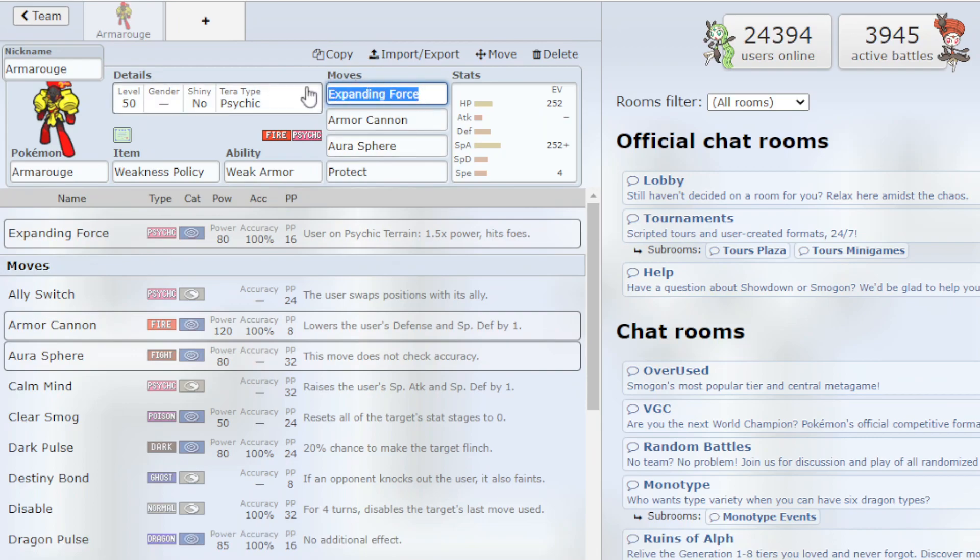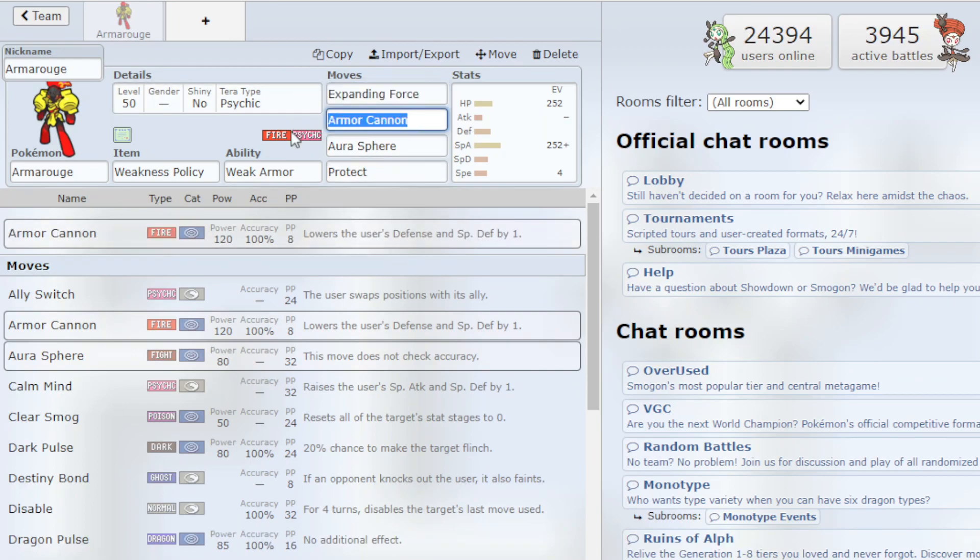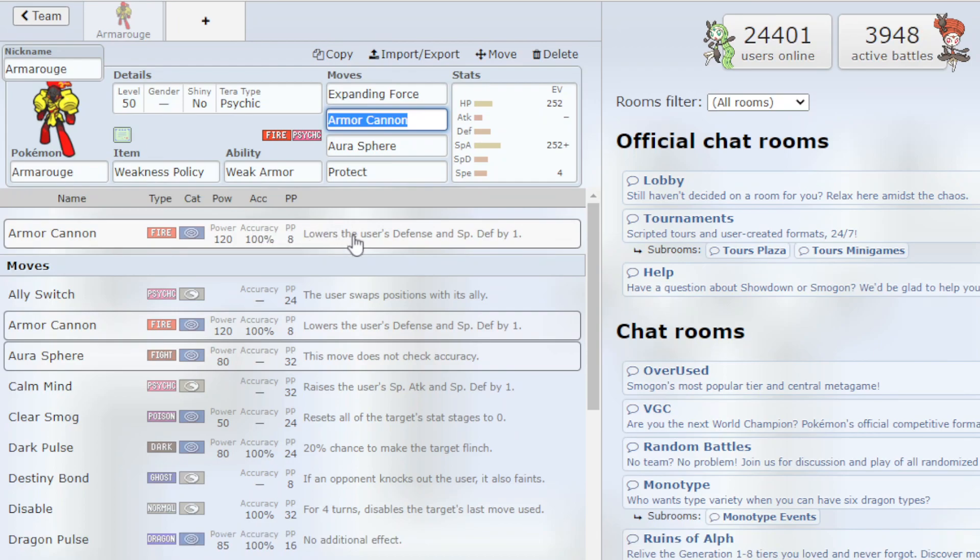It's got a lot of power, especially on the Psychic Terrain. And then for its second slot, we have the Fire one, Armor Cannon. It will lower your Special Defense by 1 but it's a very powerful Fire Attack to use.